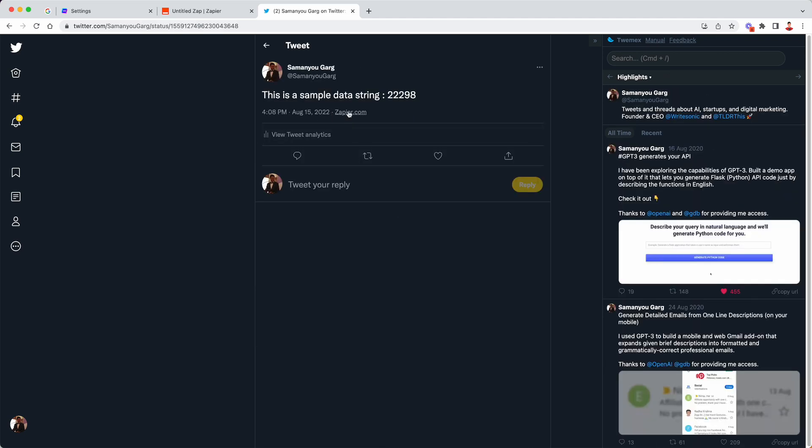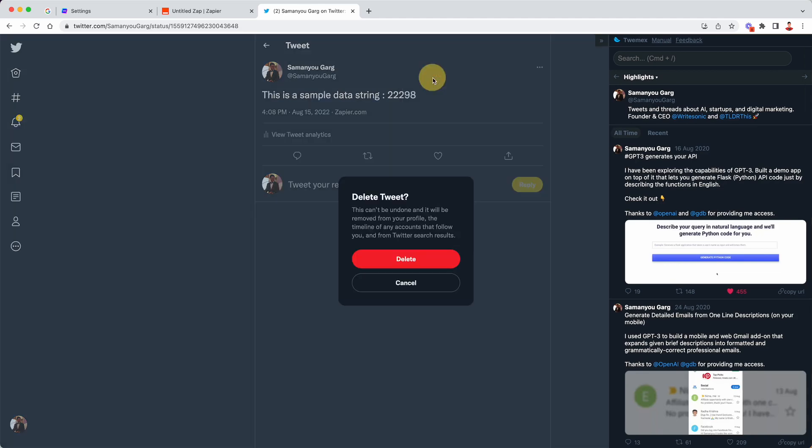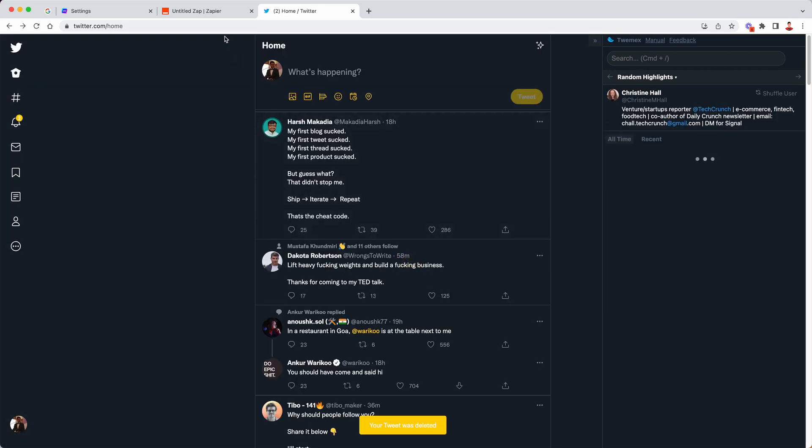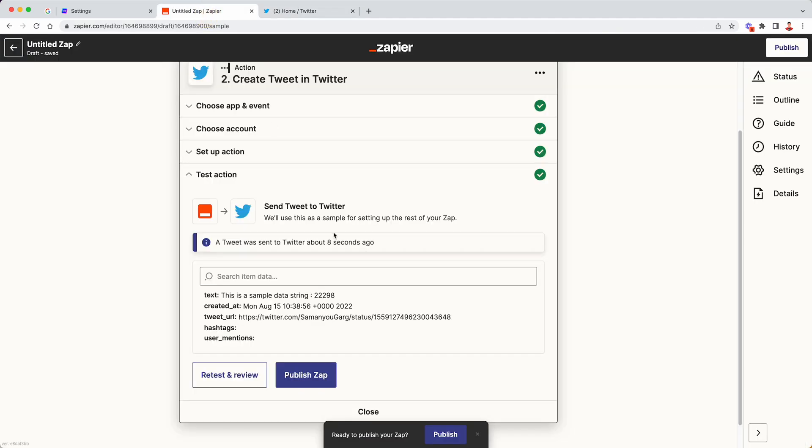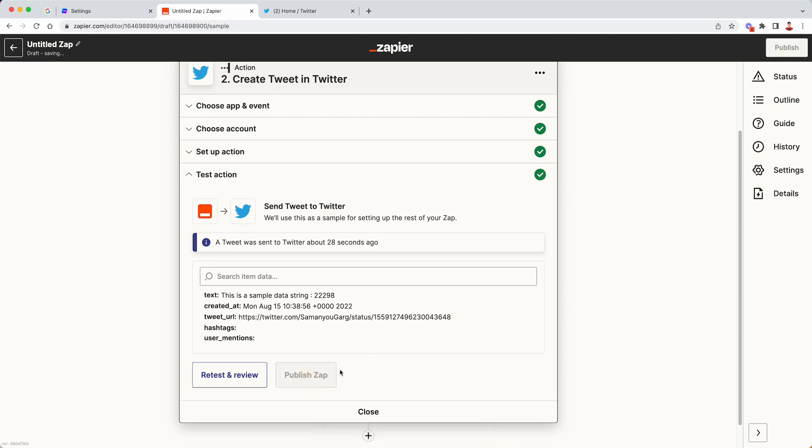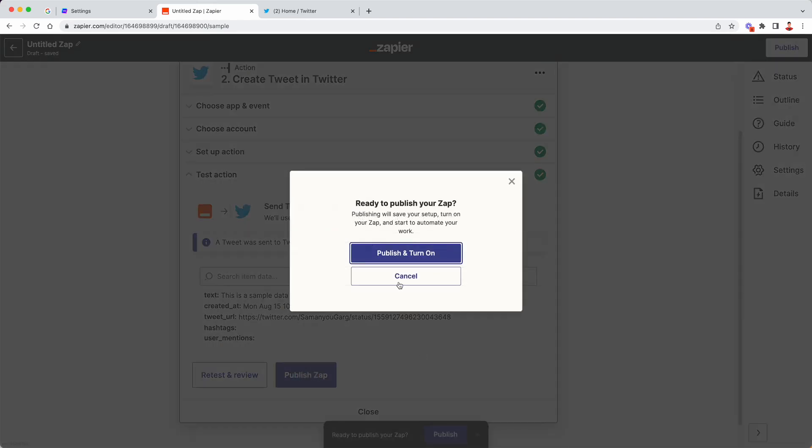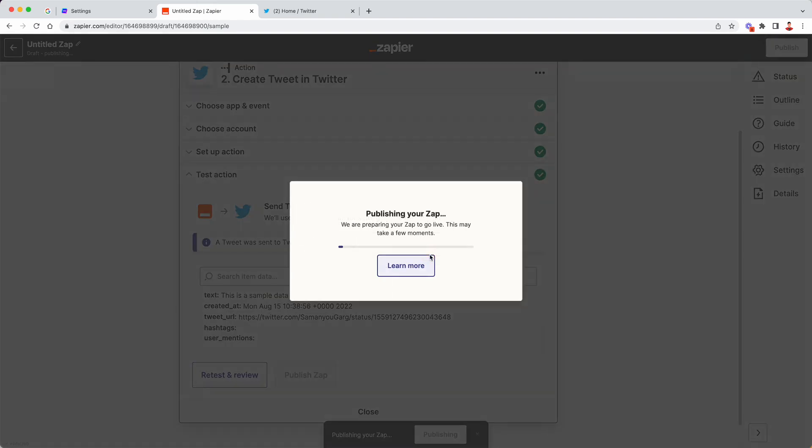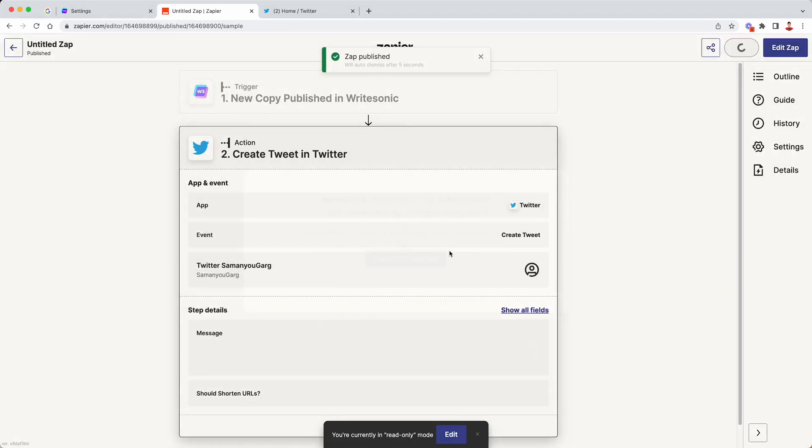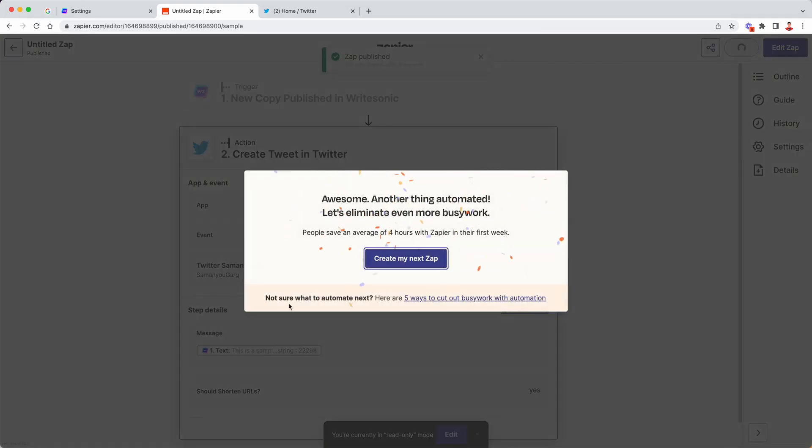And when you click on that, it says Zapier over here. So this was just a test. So feel free to delete that tweet because we no longer need that. And if it has been successfully posted to your Twitter account, just click on publish Zap. Click on publish and turn on, and this will activate the Zap on your Zapier account.